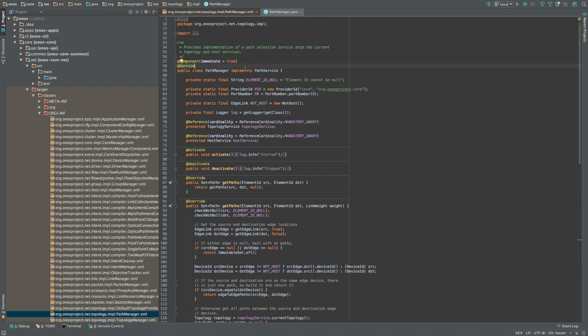These imply that the class is a component which should be activated as soon as possible and that this class offers service advertised as all implemented interfaces, which in this case is just path service.